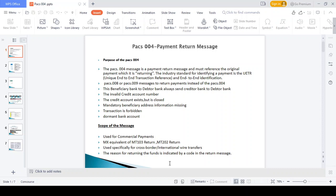If a transaction is forbidden or should be stopped, the payment should be returned. Additionally, if a bank account is dormant — meaning it has not been used for any transaction in 24 months — you cannot perform a transaction for that specific beneficiary account. These are all the scenarios where a PAX 004 payment return will happen.